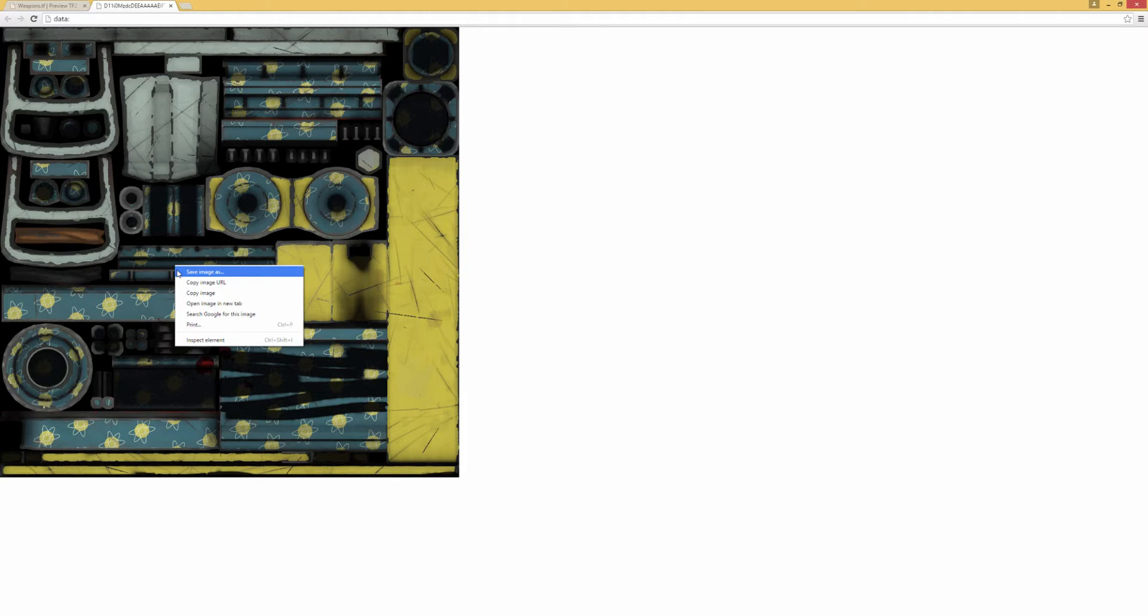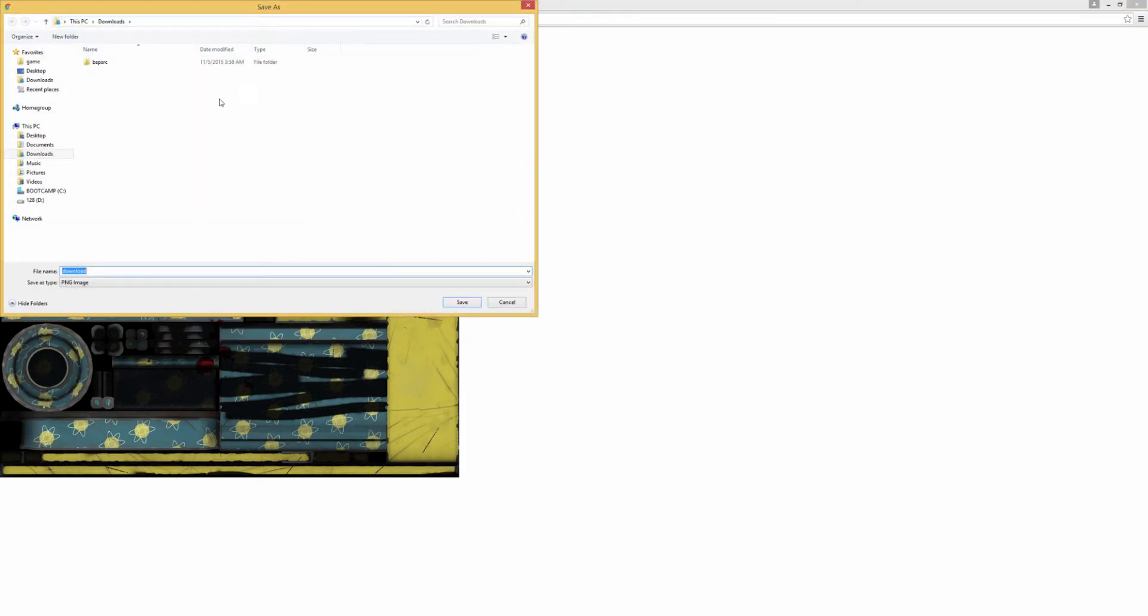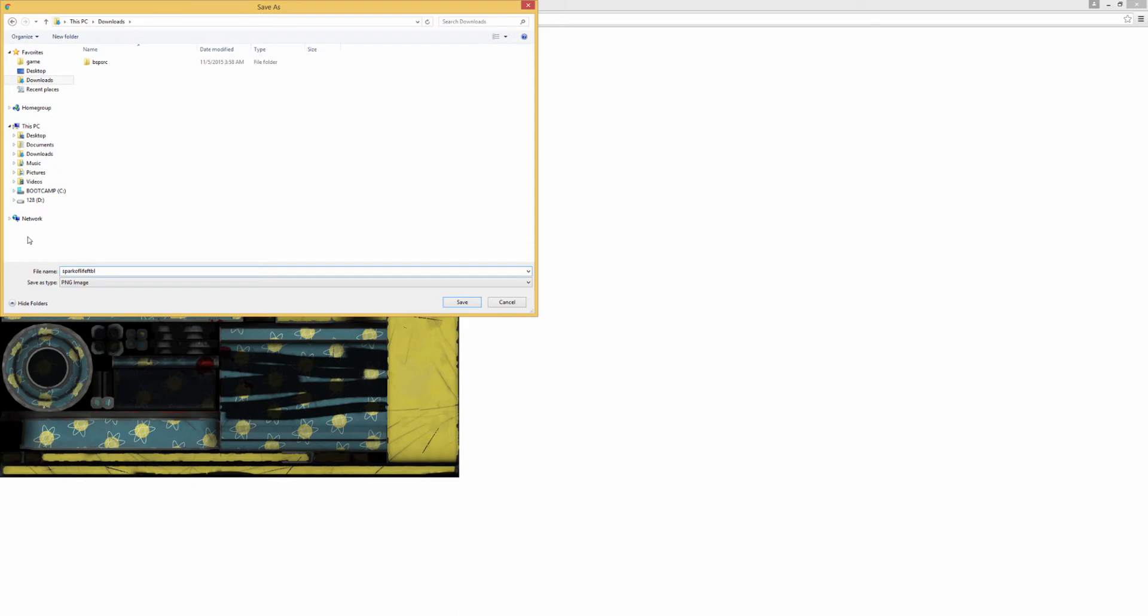You just want to right click that and save the image as however you want to call it. I usually like to go with a naming scheme where I call it the name of the skin. In this case, it would be Spark of Life. Then, I would go with the Wear. This was field tested and then you want to go with...